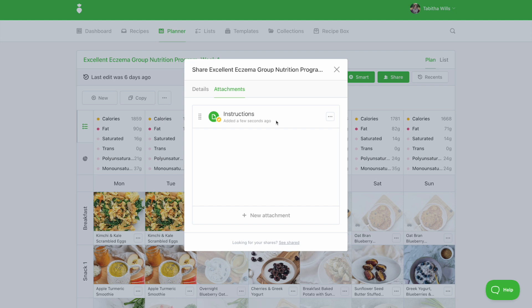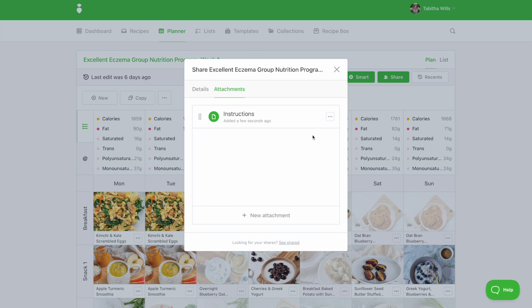You can always unpin this attachment by selecting the icon with the three dots and selecting unpin attachment. If you need to edit or delete your attachment, you can select those options here too.